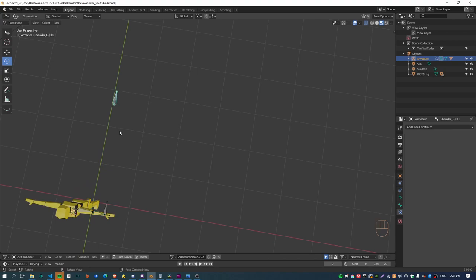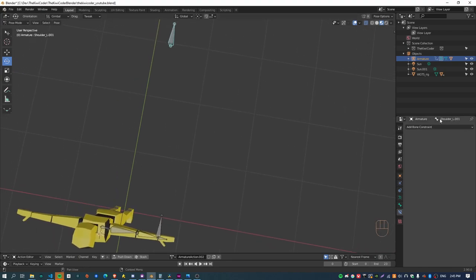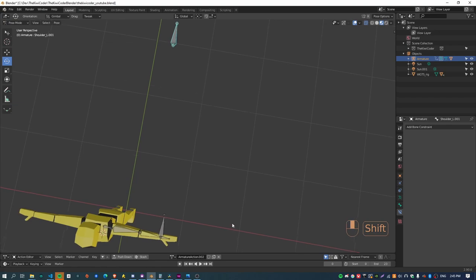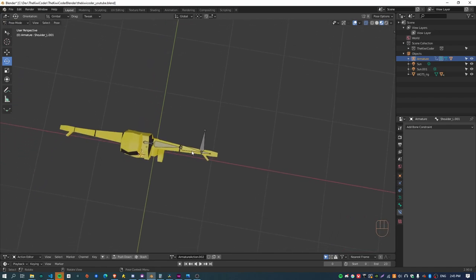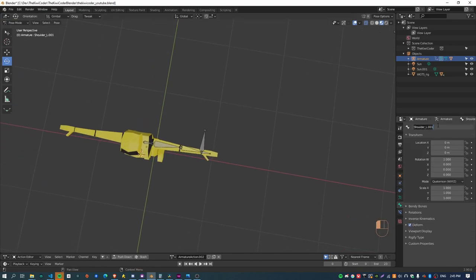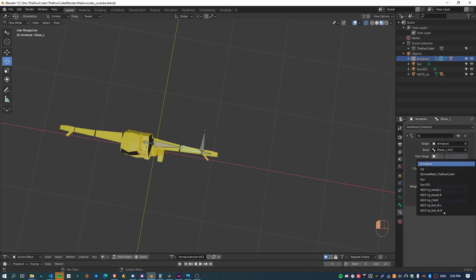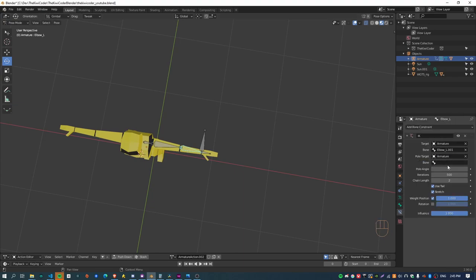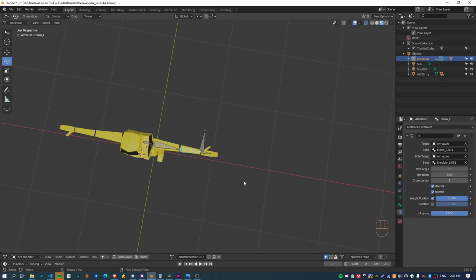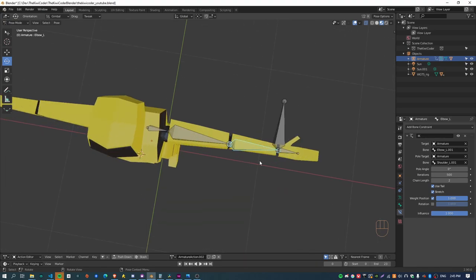And now it will just be the arm which is cool. And yeah, there's still the pole target to set up which is this bone back here which I called shoulder underscore L double O one. So if I just I'm actually I'll just copy the name of that bone and then paste it into the constraint here. First I need to select the armature.